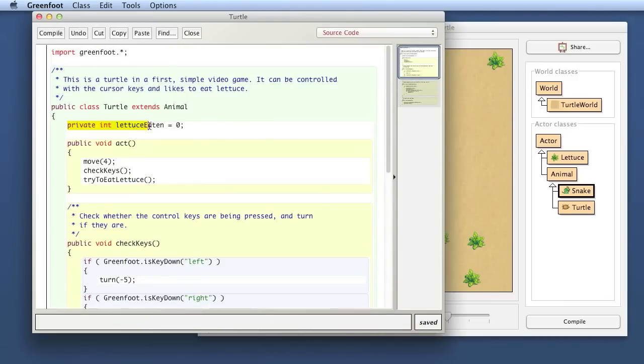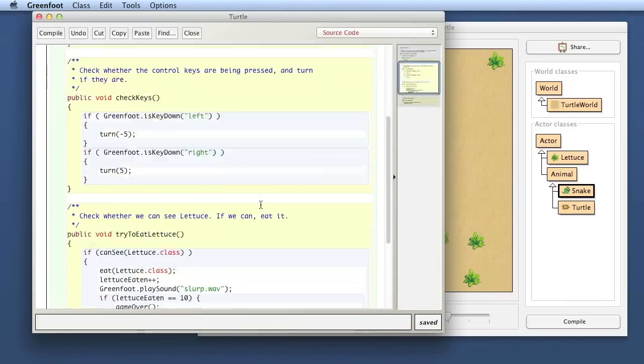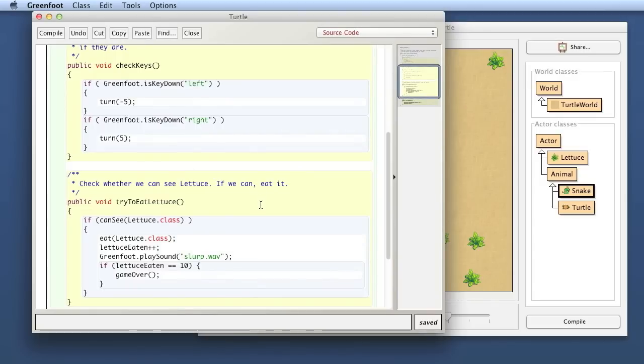In this case, we have used an int field. And we have used it to count the lettuce and then do something when we reached a certain value. Okay, see you next time. Bye-bye.